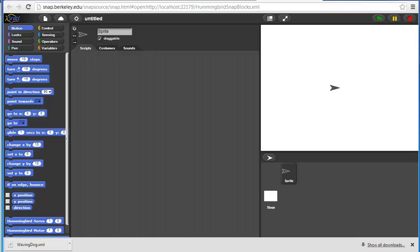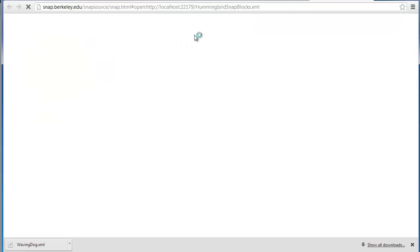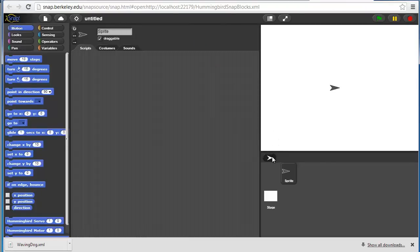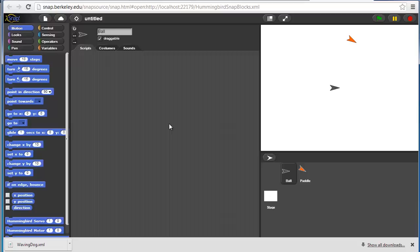We're going to open a new Snap window. We're going to make two sprites. One is a ball and one is a paddle. I can rename this one to be paddle and this one to be ball.